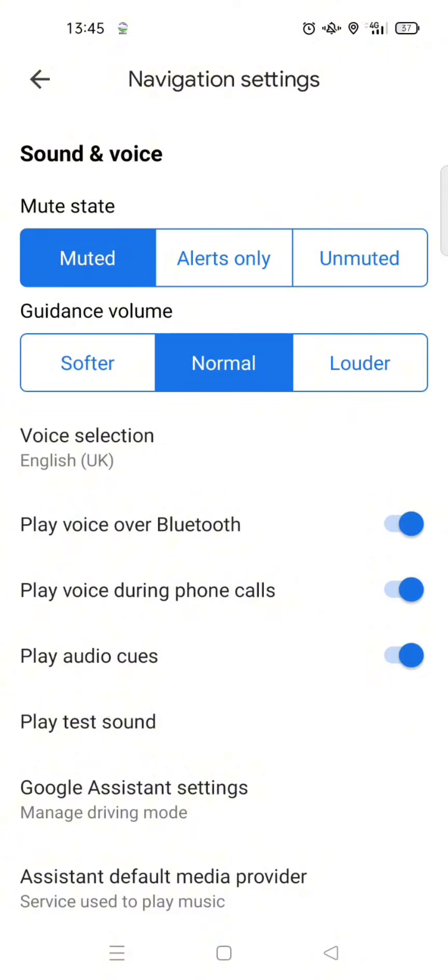And here is how it sounds now: 'Your destination will be on the right.' You can see it's a different voice now, and that's basically it. I hope this tutorial will be helpful, so don't forget to like, comment, subscribe, and also click on Thanks. Bye!